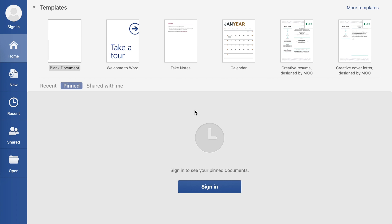Hi, everyone. Thanks for tuning in. This is a real quick video to show how to set up MLA format using Microsoft Word's built-in templates. This is recorded in Microsoft Word for macOS, but this should also apply for Microsoft Word on Windows.